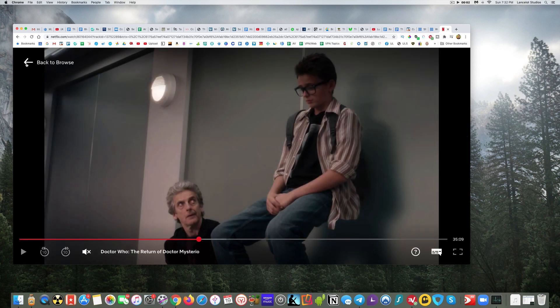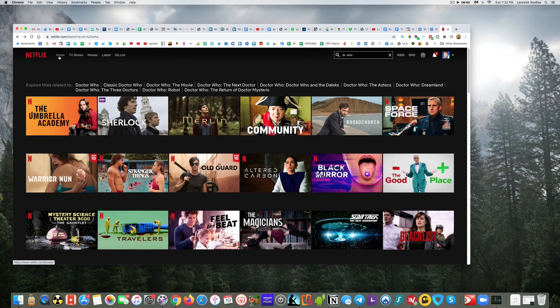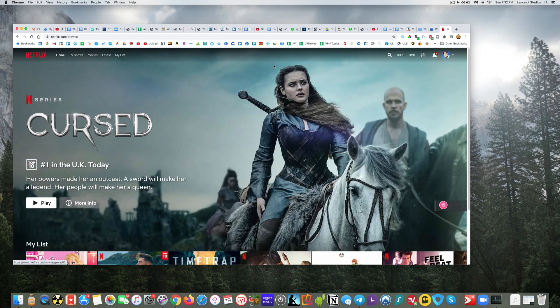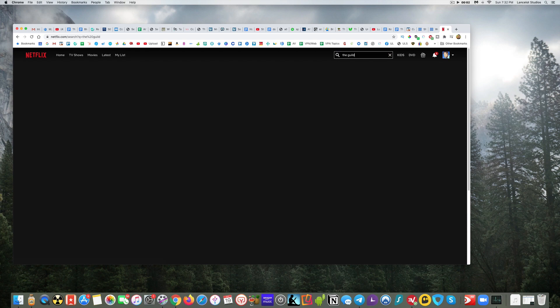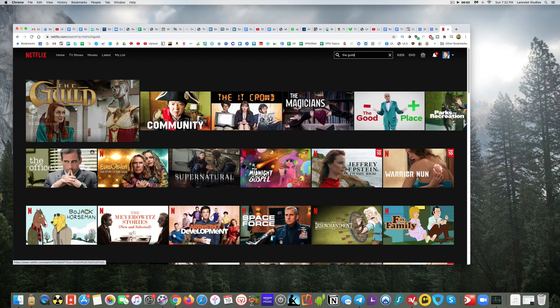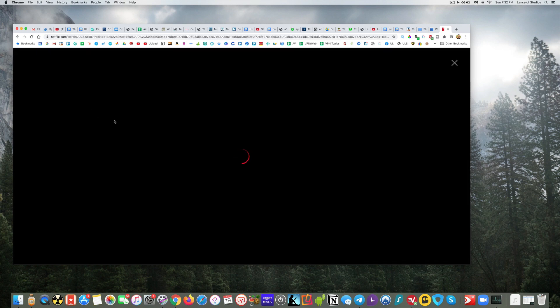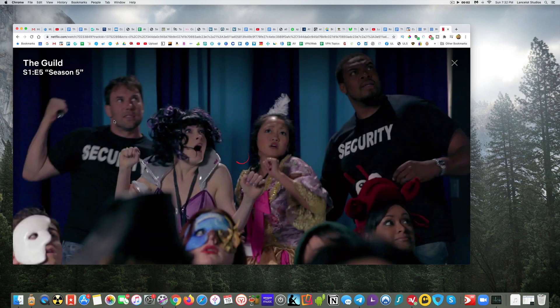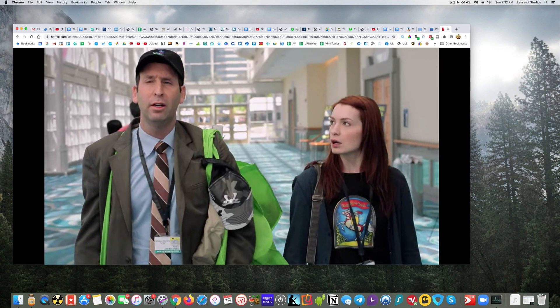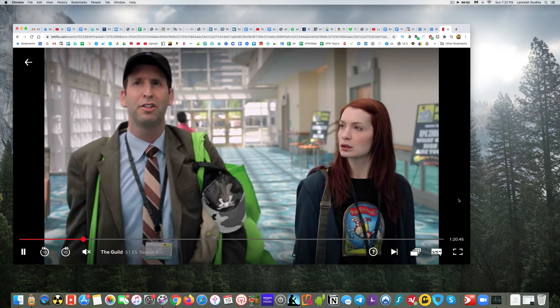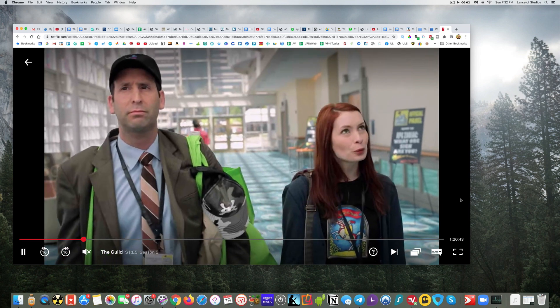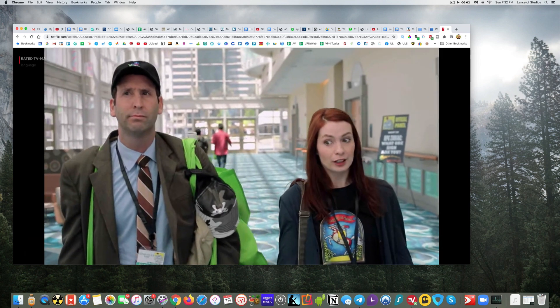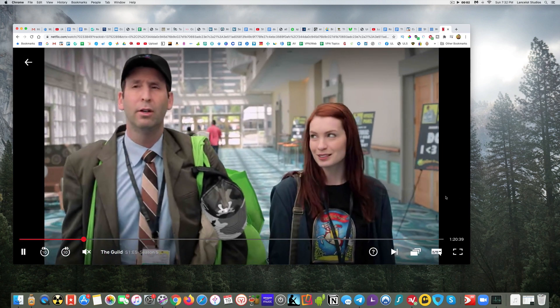What I'm going to do is go back to home and then I'm going to search for The Guild now, and lo and behold there's The Guild. While we couldn't watch it when Netflix thought I was in the UK, now that Netflix believes I'm back in the US thanks to ExpressVPN, I can now watch The Guild again.